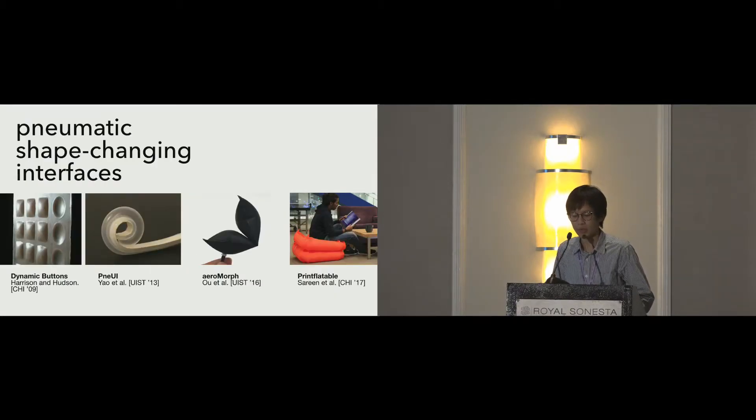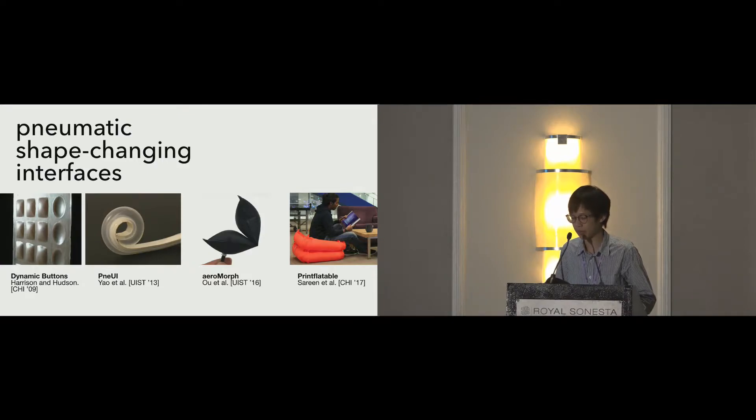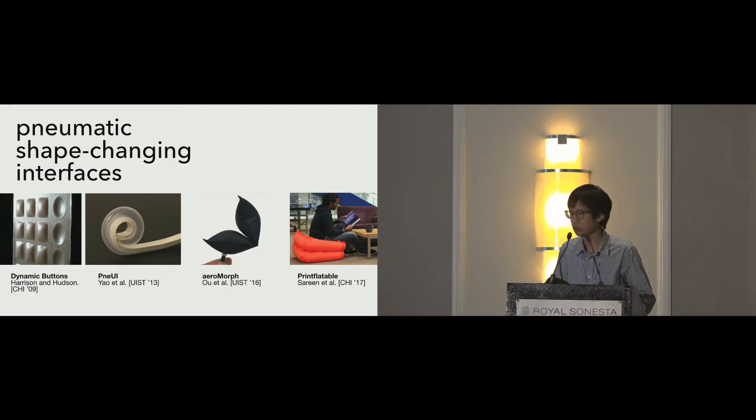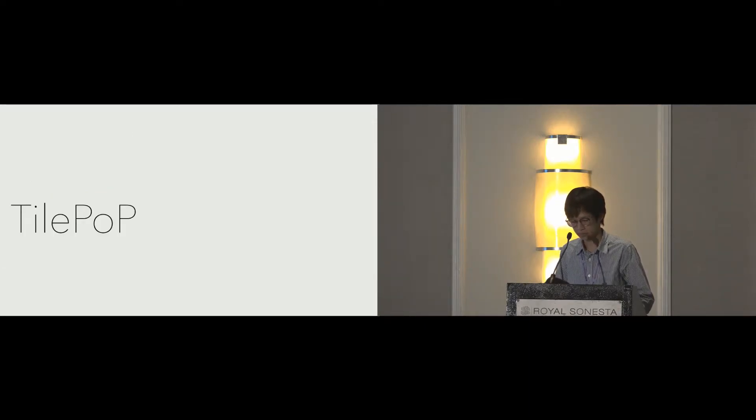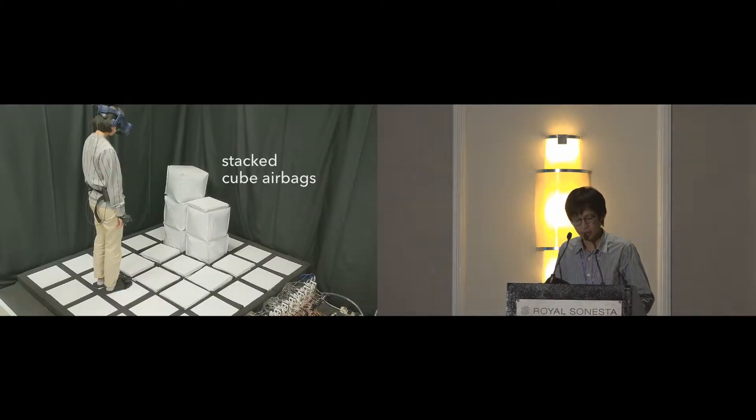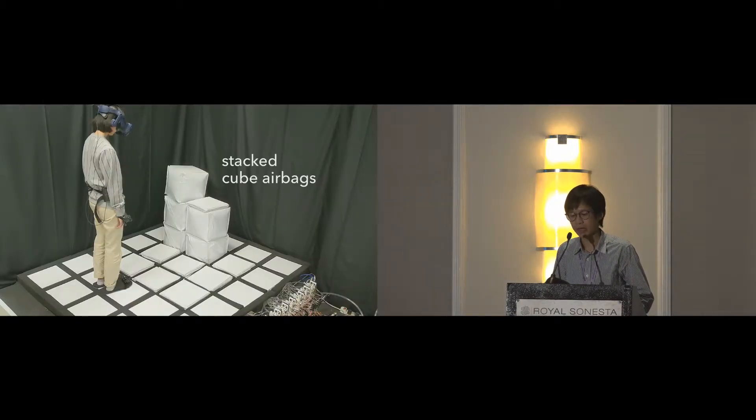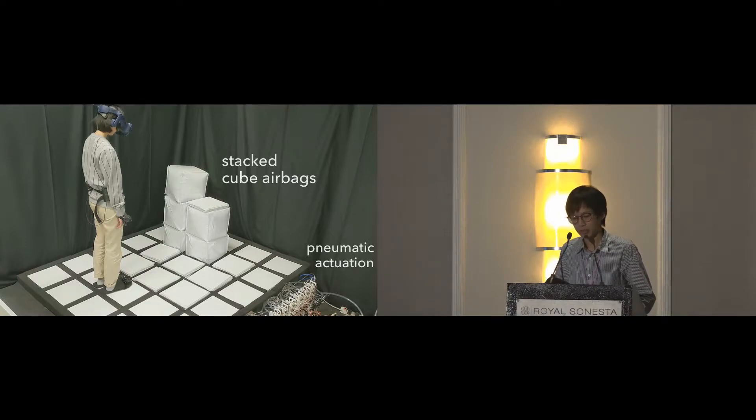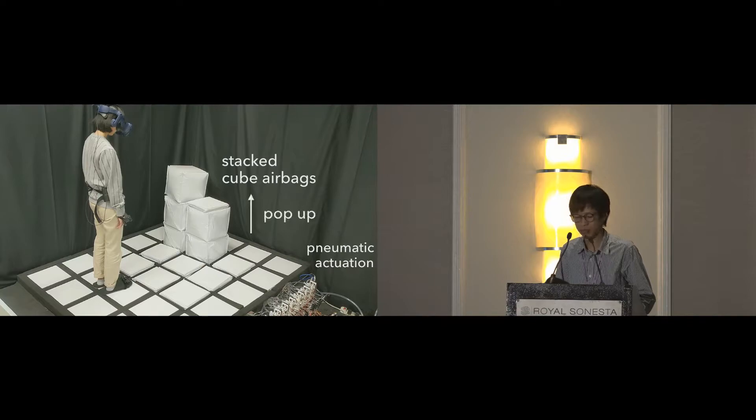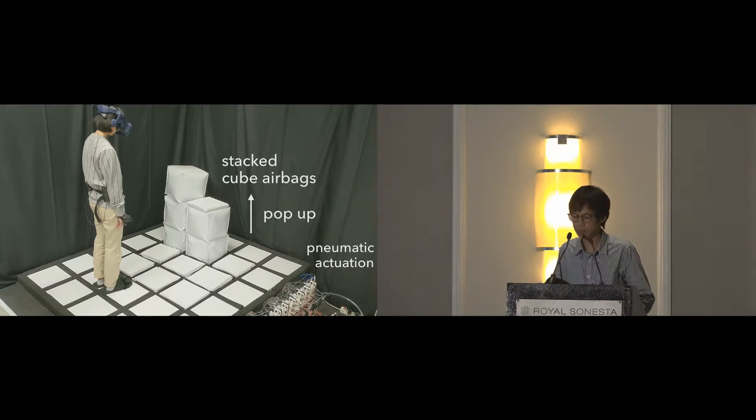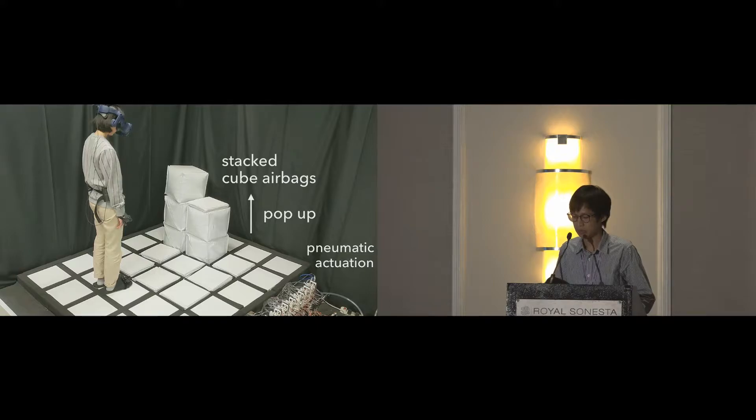We were inspired by the series of works utilizing the shape-changing capabilities of pneumatic actuation to create TilePoP. Let me explain how it works. TilePoP consists of stacked airbags with specially designed folding structures. They are actuated with an external air compressor, allowing them to pop up as shape props on demand with considerable strength.